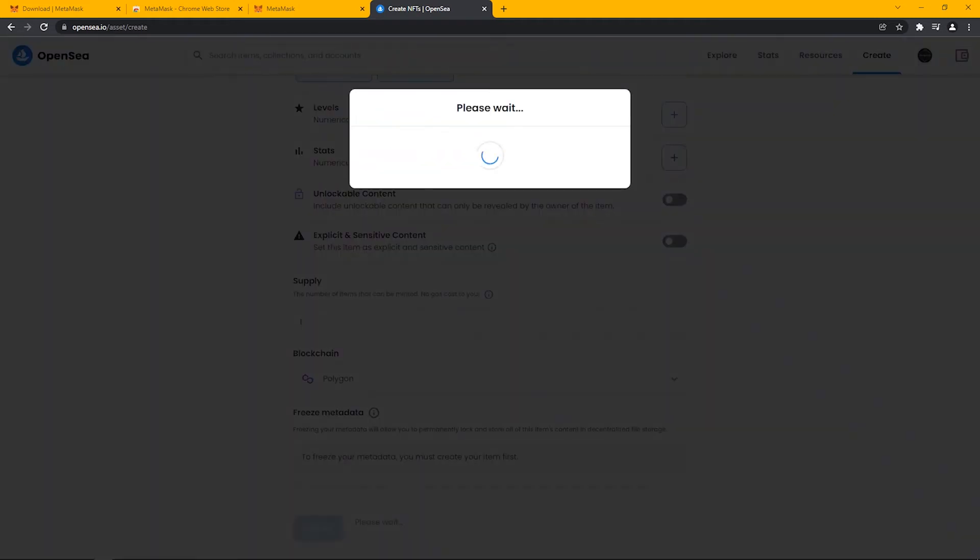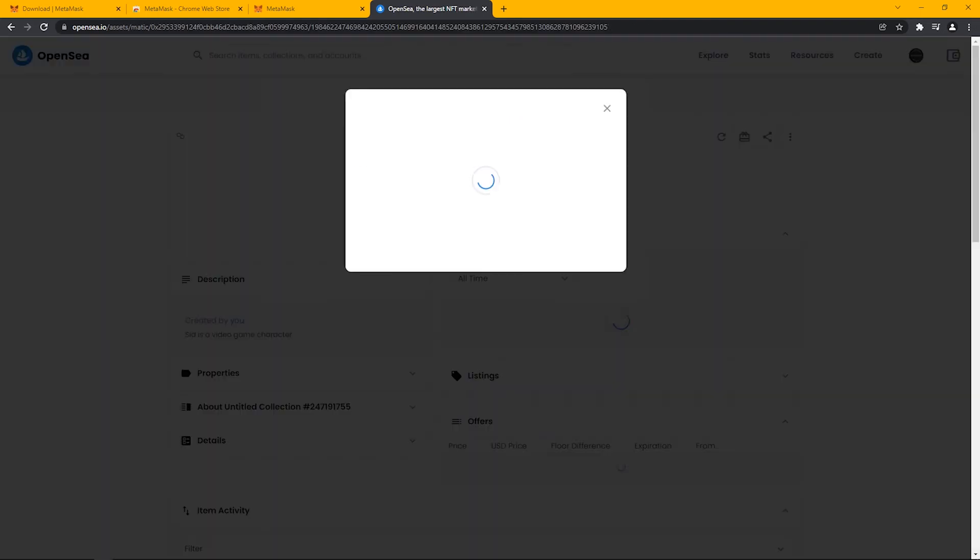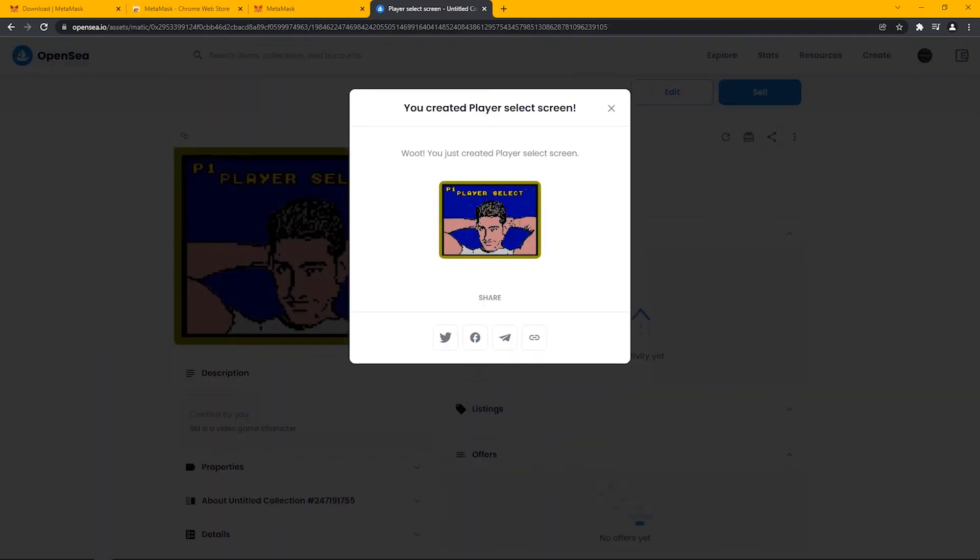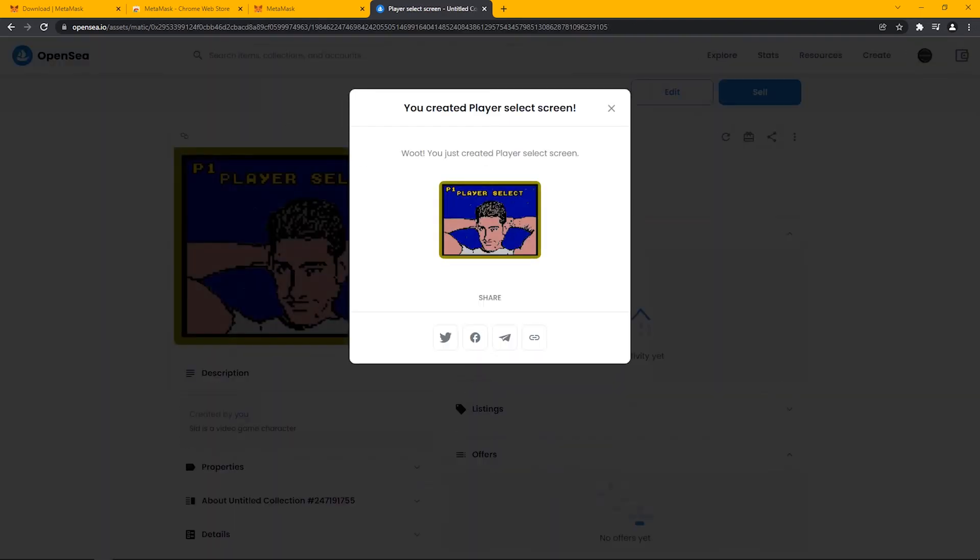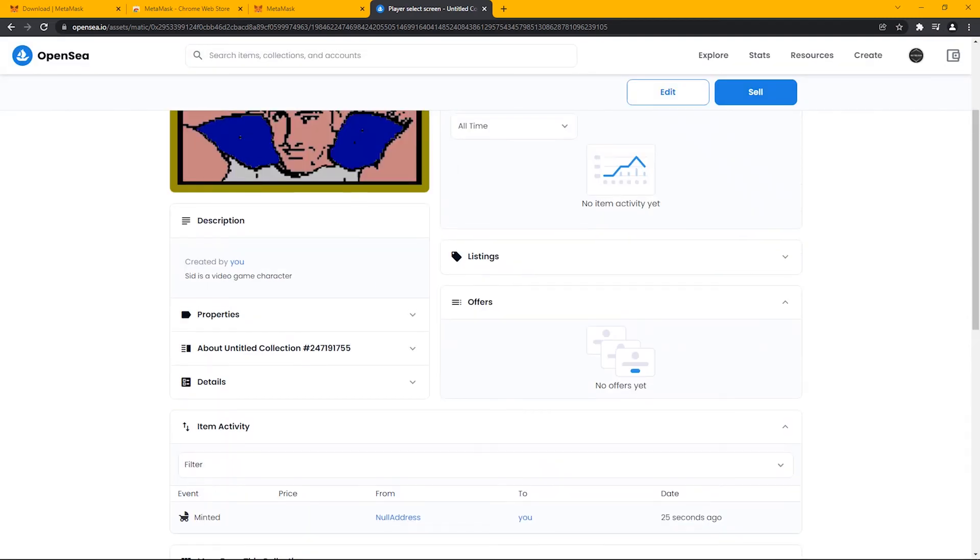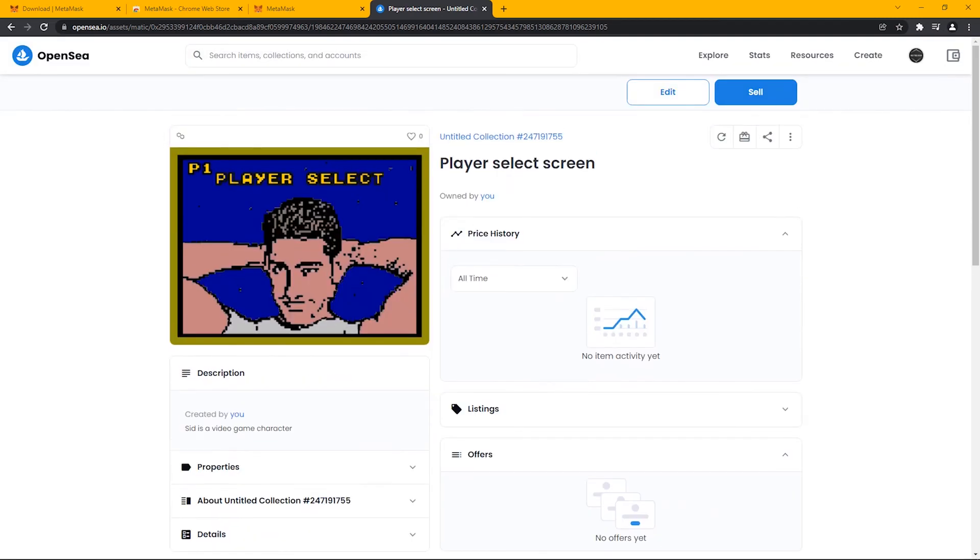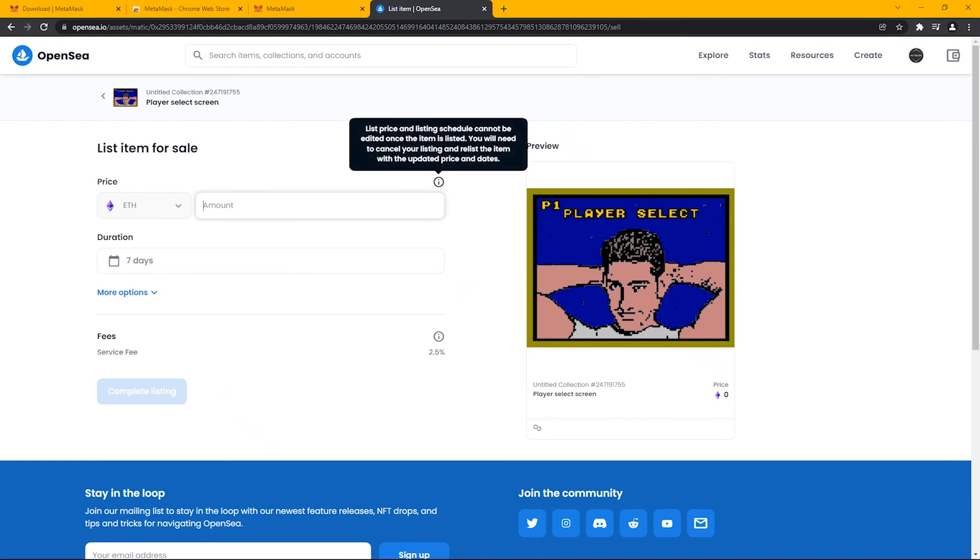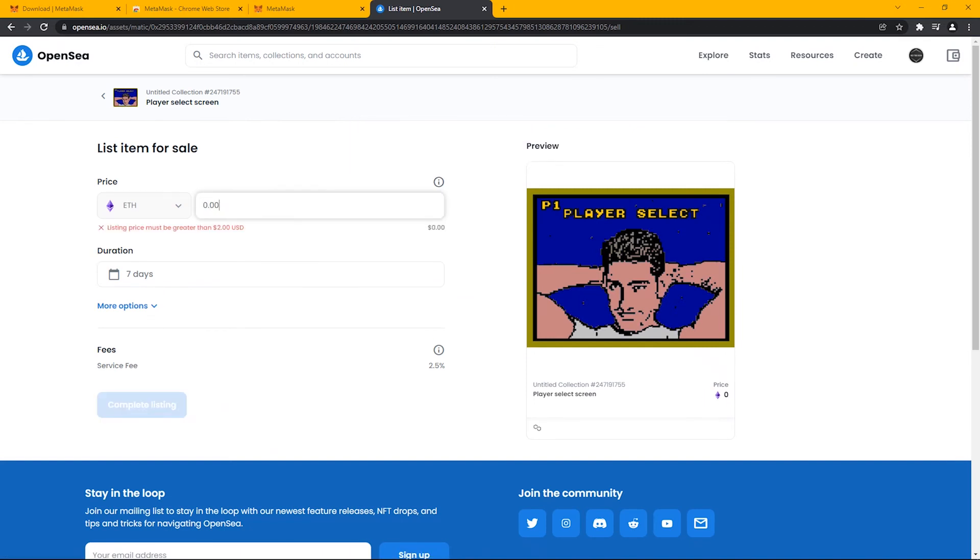Once the NFT has been uploaded, we will now mint our NFT on the marketplace, which also means you can sell or trade the NFT. Let's put up a price tag on our NFT. The amount is in Ethereum crypto, which means you should be putting a very small amount equivalent of $15 US dollars.